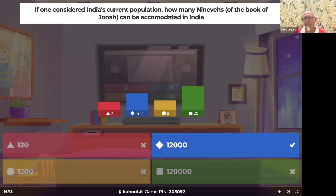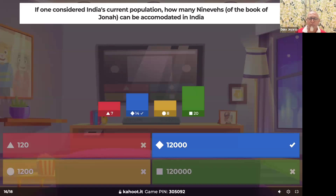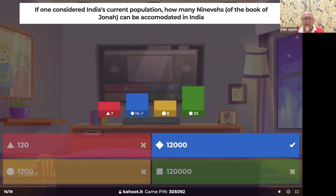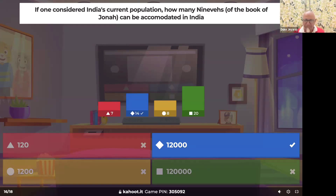This is also a missionary challenge from numbers — so many billions of people are online, and a vast majority may be consuming harmful content. So when you're online, why not teach God's word? Do a Christian reel, a Bible study, a Canva poster. Instead of being a consumer of entertainment, be a creator of the unchanging gospel of Jesus Christ.